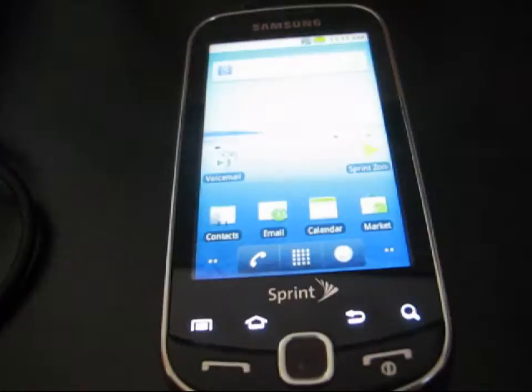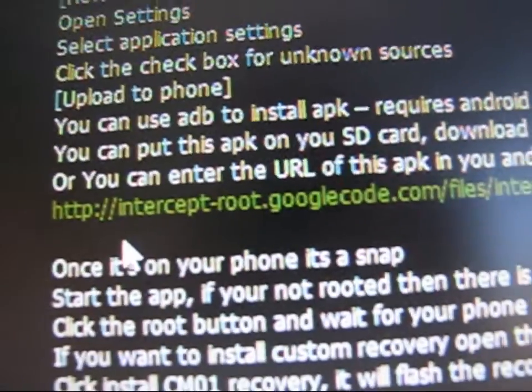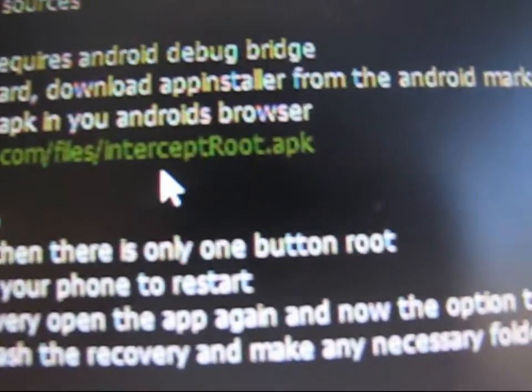Once you have both of those checked, click on the link in the description of the video. It takes you to this website — thanks to SpazTecho for doing this for us. Go ahead and click on the link called InterceptRoot on Google Code — interceptroot.apk. Just put that APK file on your SD card.